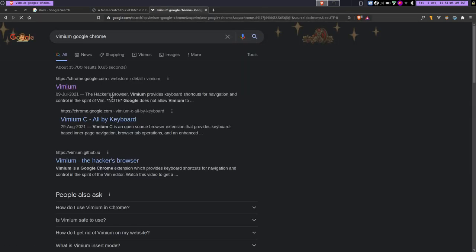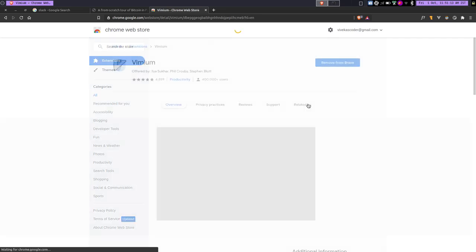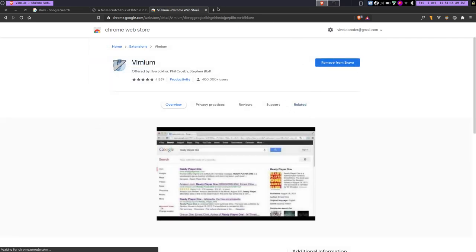All right, so now you can see the first link is the official link chrome.google.com. You can just install it by clicking on the install button. So you can see I've installed it already and that's it. That's all you need to do.